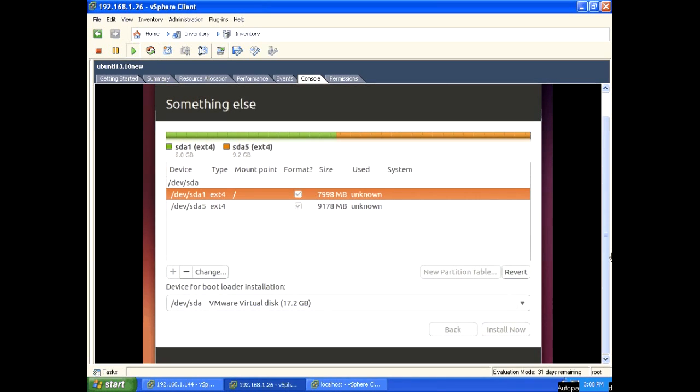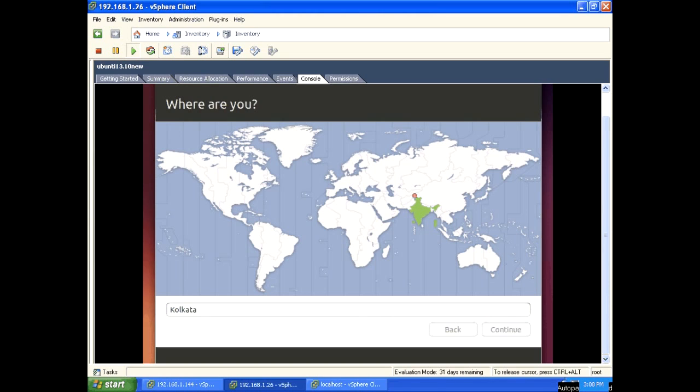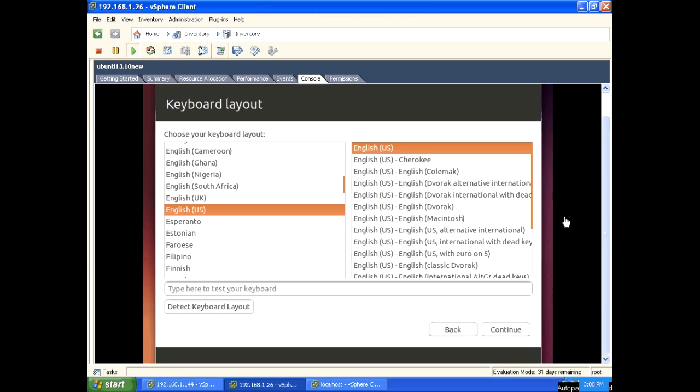OK, installation started. This will install Ubuntu 13.10 in /dev/sda1. sda5 is listed as free. I am not going to install anything there. Click continue, select English, continue.